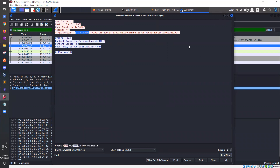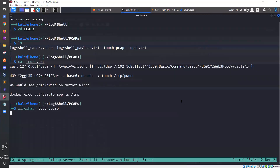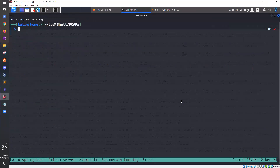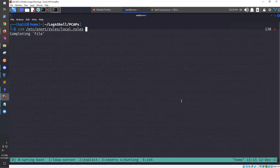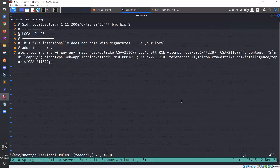Inside this payload we're going to want to look for something like 'jndi:ldap', and that's something we could do with Snort using their content matching. Let's take a look at our Snort rule configuration — any custom rules go in /etc/snort/rules/local.rules, while the other ones are just default Snort rules.